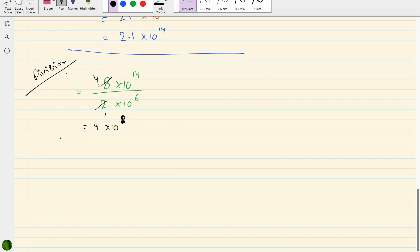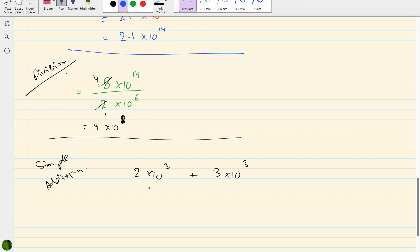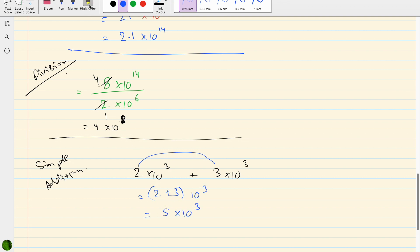Now let's talk about addition and subtraction, starting with simple examples. Take 2 × 10³ plus 3 × 10³: since the powers are the same, we can take out 10³ as a common factor, so 2 + 3 = 5, giving 5 × 10³. We can only add directly when the two powers are the same.